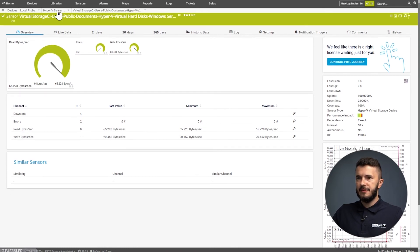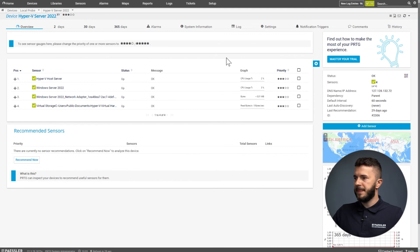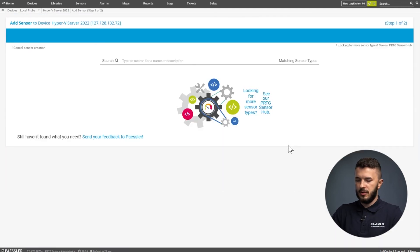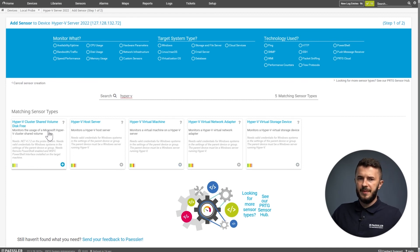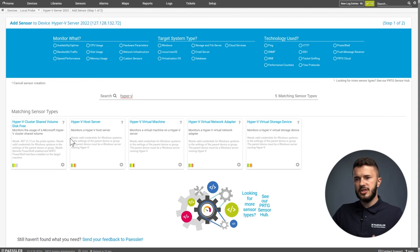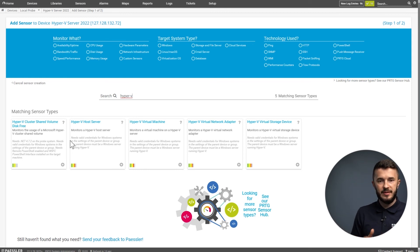These are four sensors that we added to our Hyper-V host. We can go with the last one, Hyper-V cluster shared volume disk free. We don't have it configured here, but this sensor monitors the usage of Microsoft Hyper-V cluster shared volume. These are five sensors that I wanted to share with you.